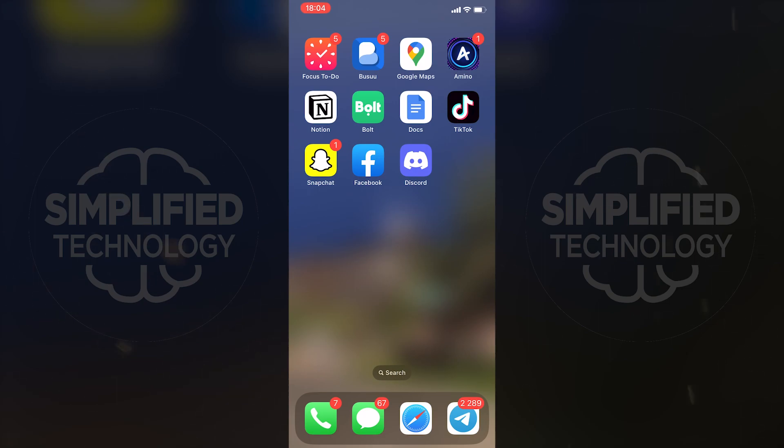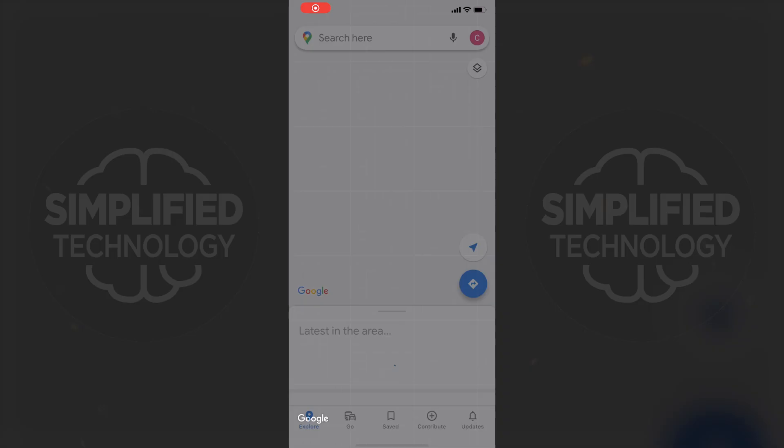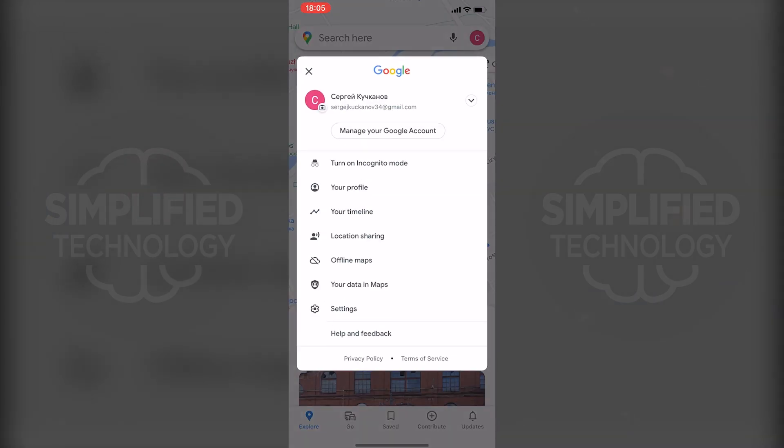Let's get started. First, open the Google Maps app on your iPhone, then tap on your profile picture at the top right and go to settings.